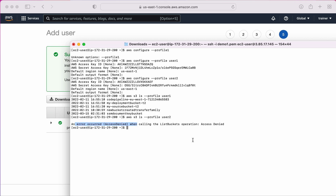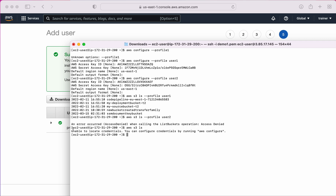With user2 I'm getting an error message, which is expected since user2 has no permissions. Both users are configured correctly on this single machine — you just need to specify the profile at the end. If I don't specify a profile, it takes the default profile, which shows 'unable to locate credentials' because I haven't configured a default profile. To configure a default profile, just run 'aws configure' without the '--profile' flag.